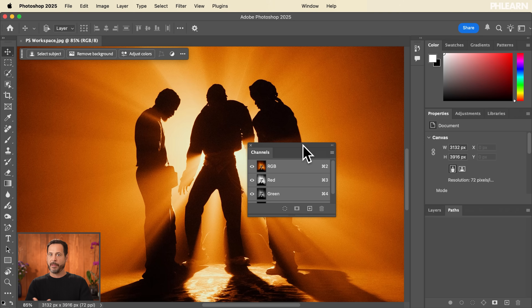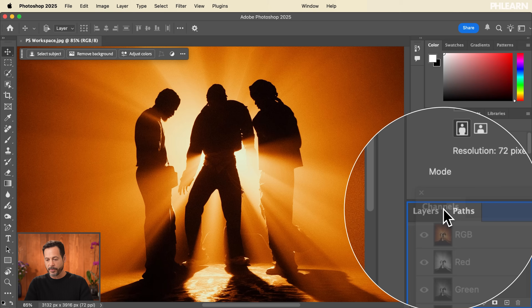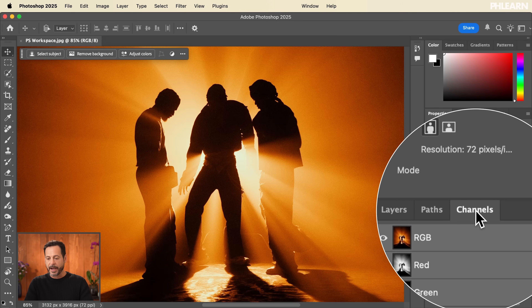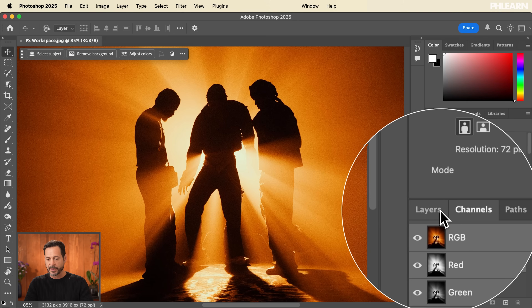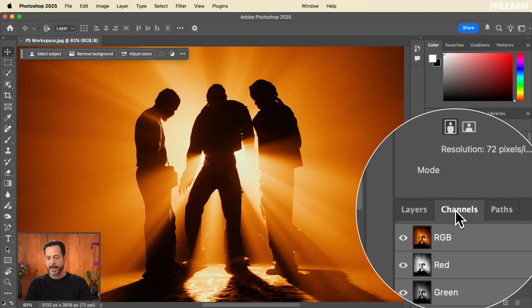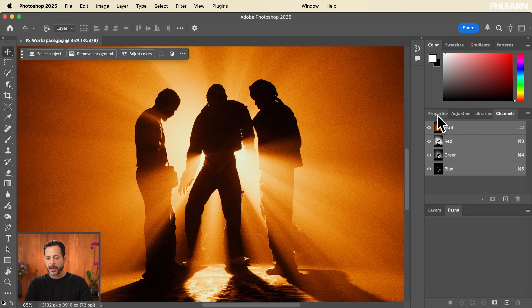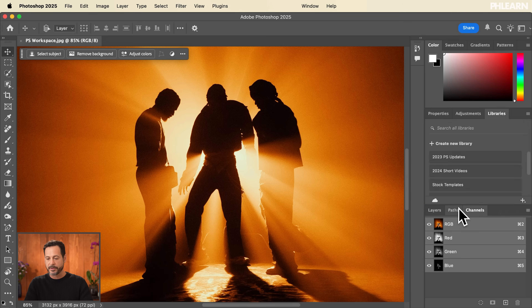Let's say you decide you're using Channels quite a bit and want it back next to Layers. All you have to do is click on the tab and drag it right over — it will load up as a tab. I can move it to the left so I have Layers, Channels, and Paths just like before, and I can rearrange this at any time. Nothing's going to be ruined at all.